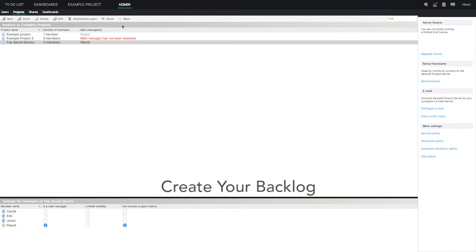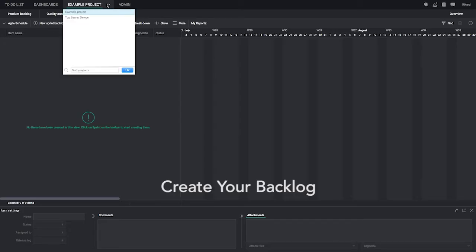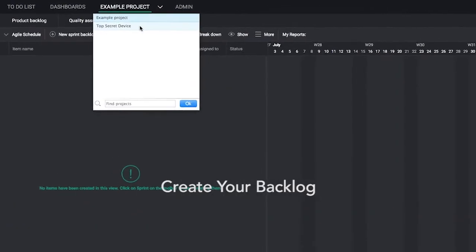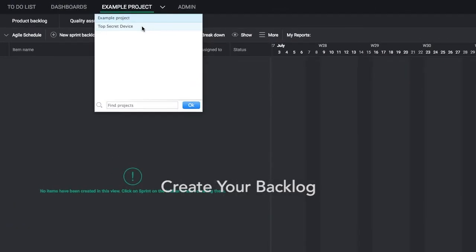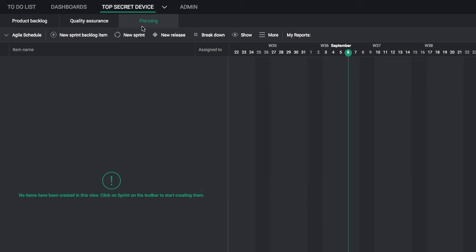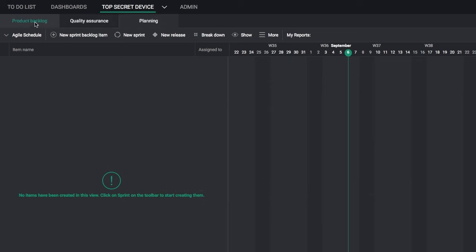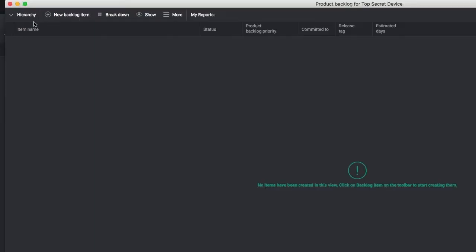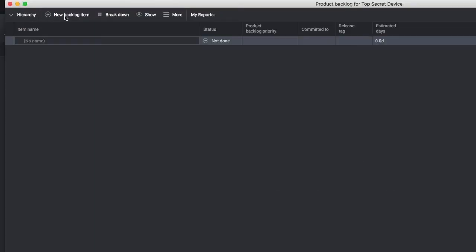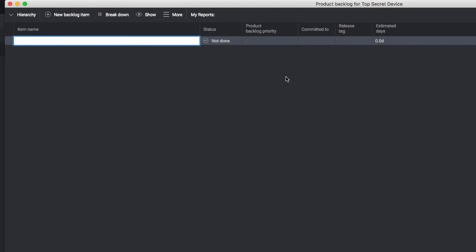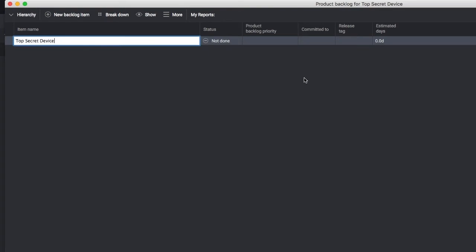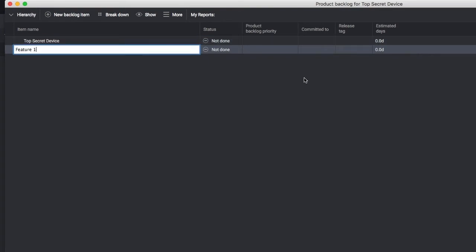Next, create your backlog. Select your recently named project from the project dropdown list. Click on Product Backlog at the top left. Add items, structure, and prioritize with a click of your mouse.